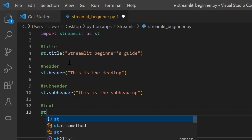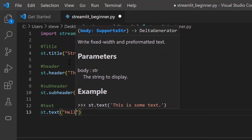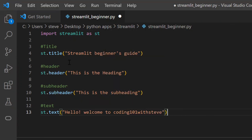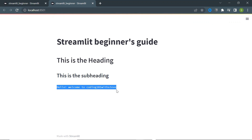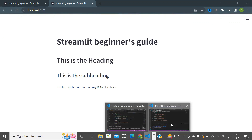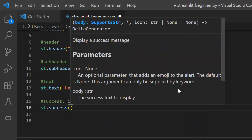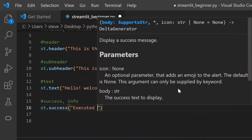Next, to enter normal text, use the function named 'text' and enter the sentence. Save and refresh — you can see the text was added. Now next, we'll see how to add status messages. For success, use the function named 'success' and enter the success message.